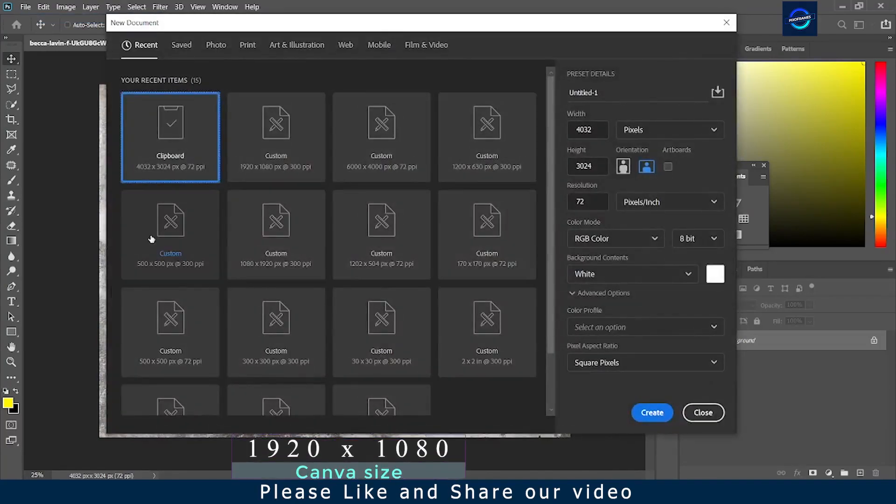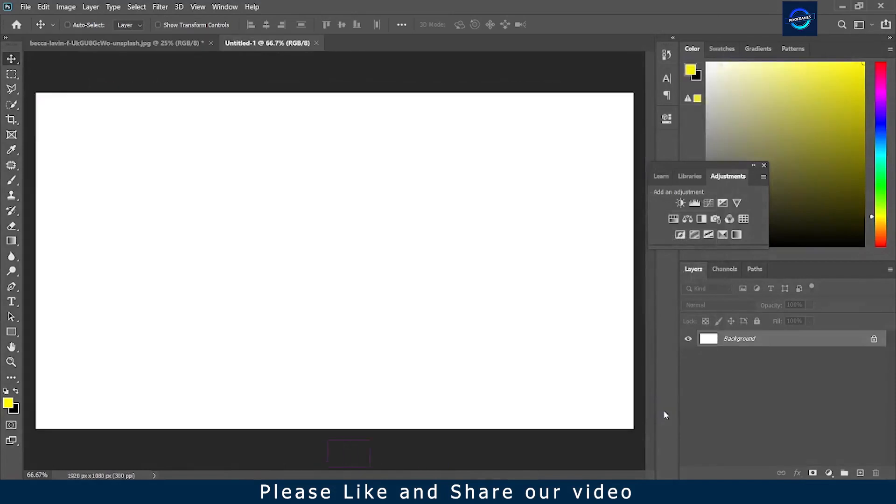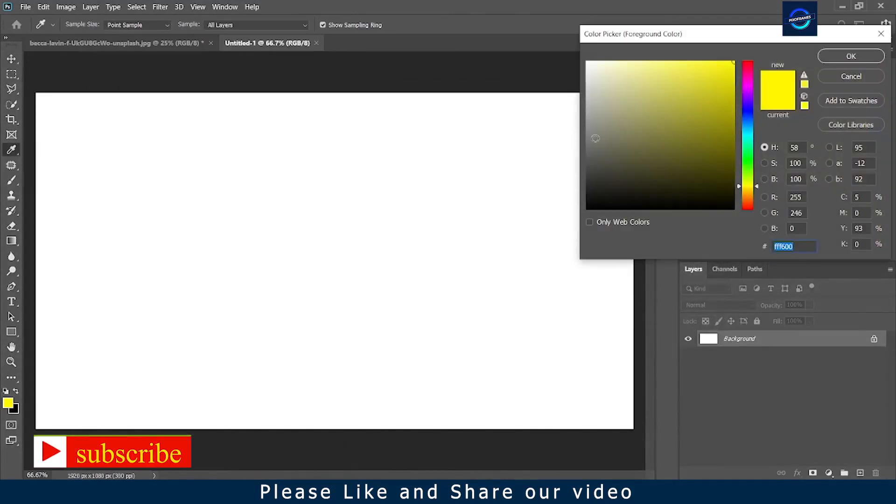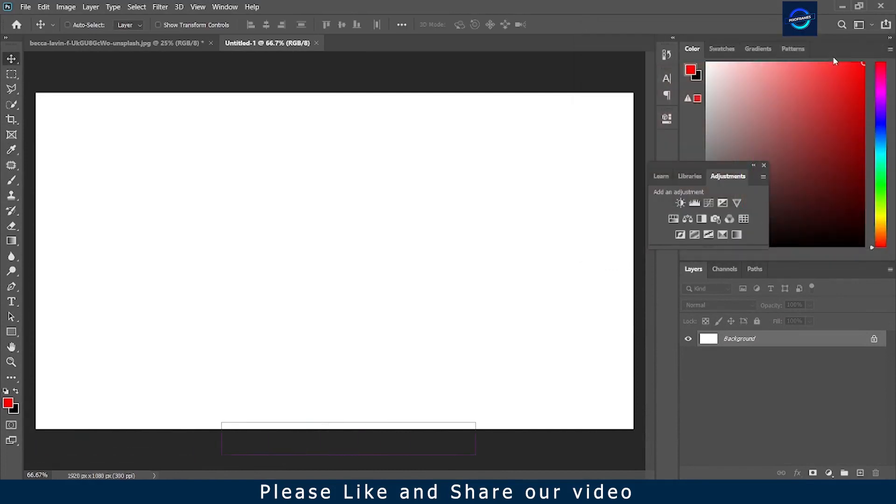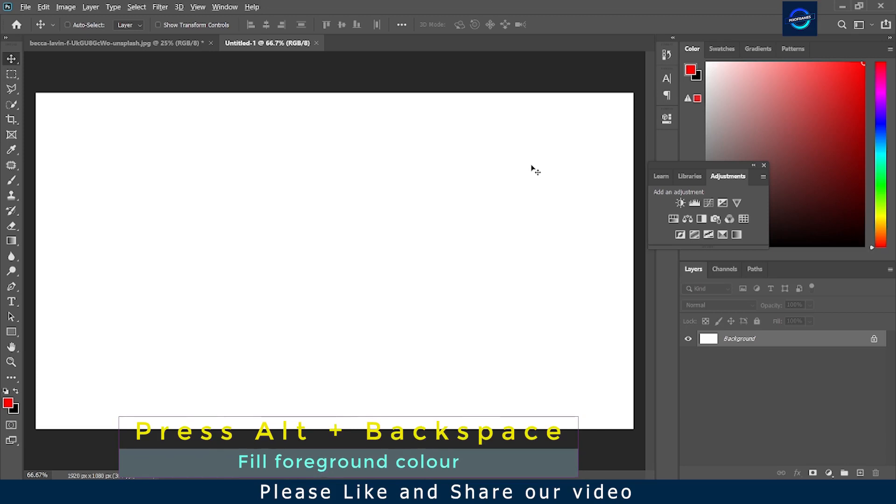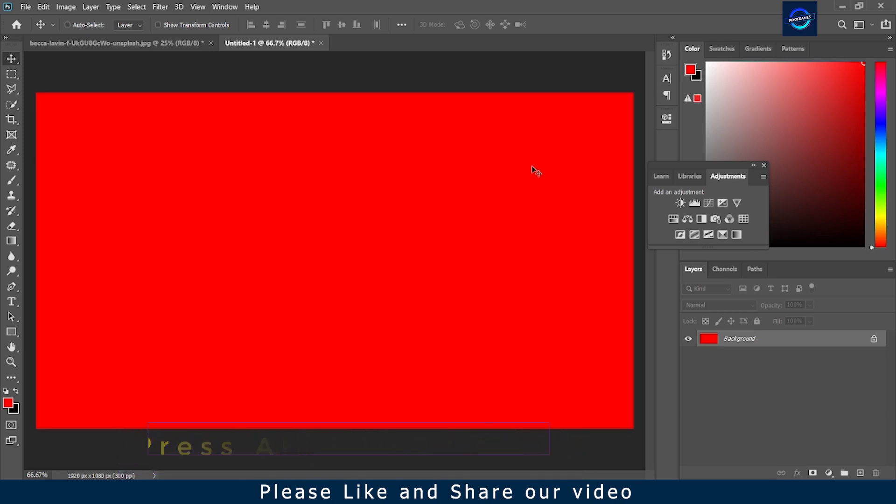We are creating a new document of 1920 by 1080. Taking red as a background color, selecting the color and pressing ALT plus BACKSPACE.